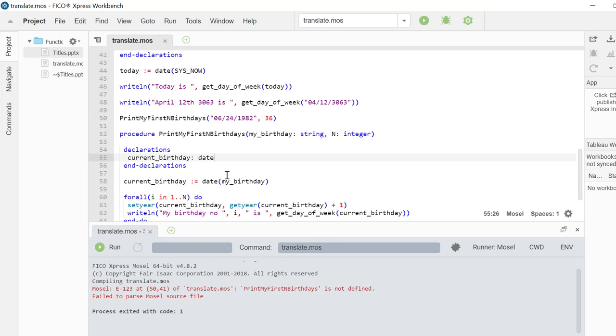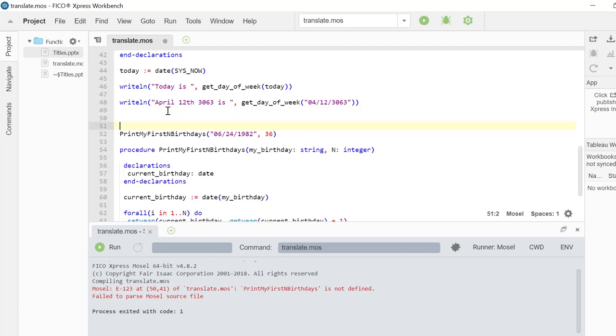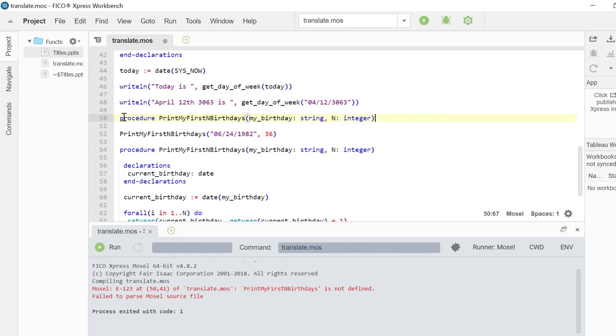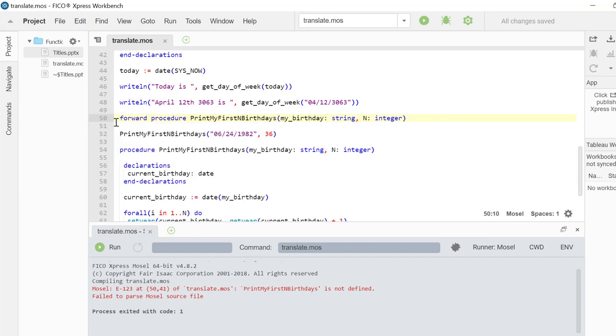To overcome this issue, we will need to put the procedure declaration line before the procedure call and put the forward keyword right in front of it. That way, we are telling Xpress Mosel that there is a procedure declaration in later parts of my code.